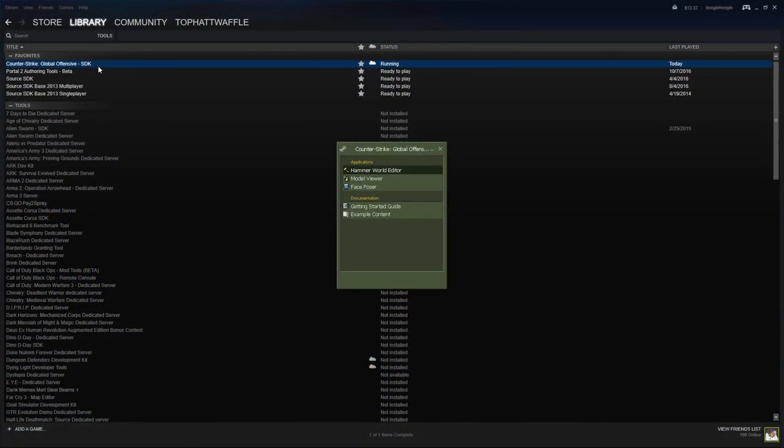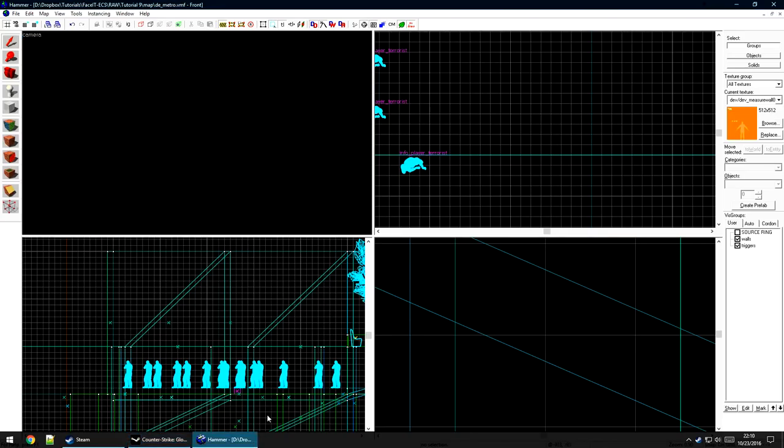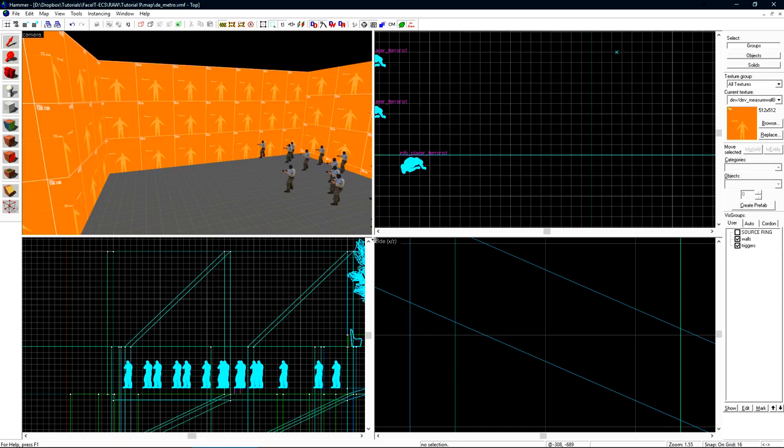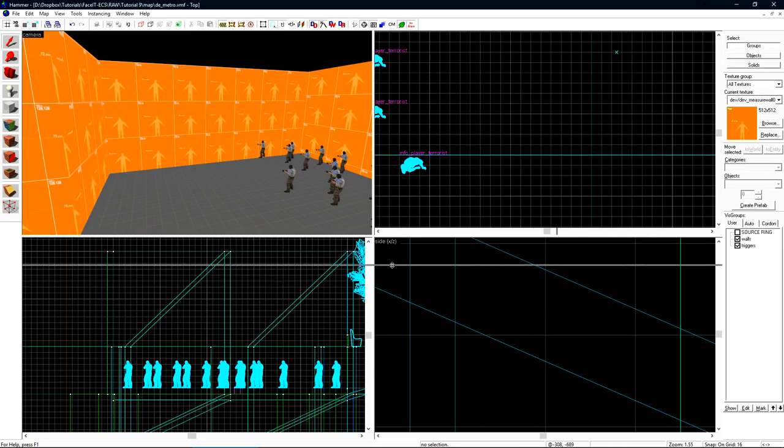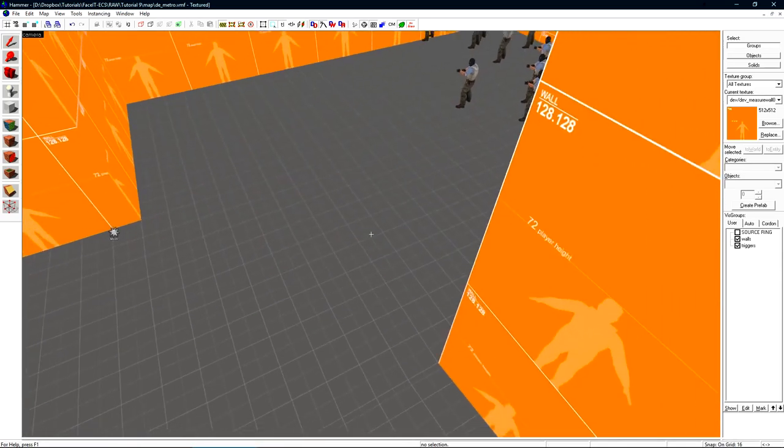Start off by loading the CSGO SDK and then Hammer World Editor. I already have Hammer open down here on my taskbar and we'll go ahead and maximize my 3D viewport by just dragging the center off to the side.